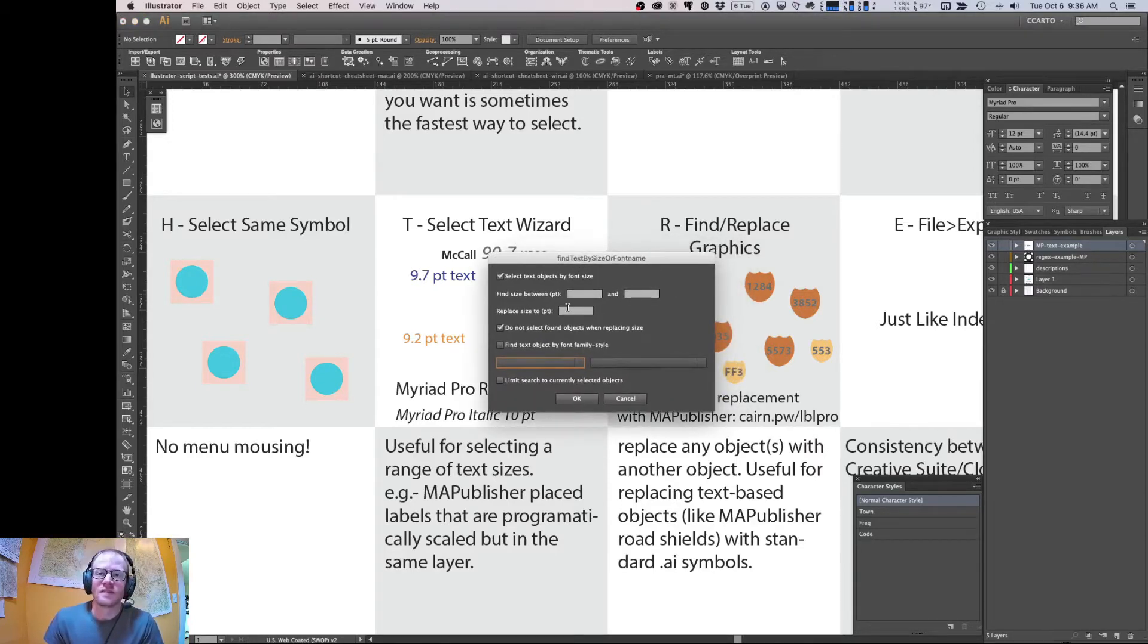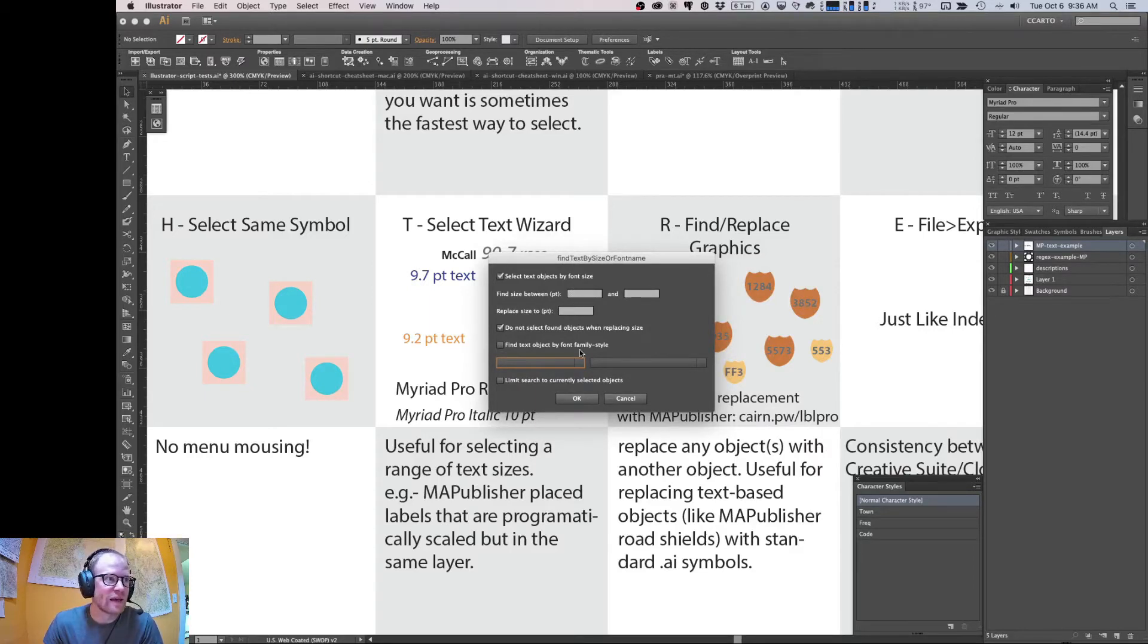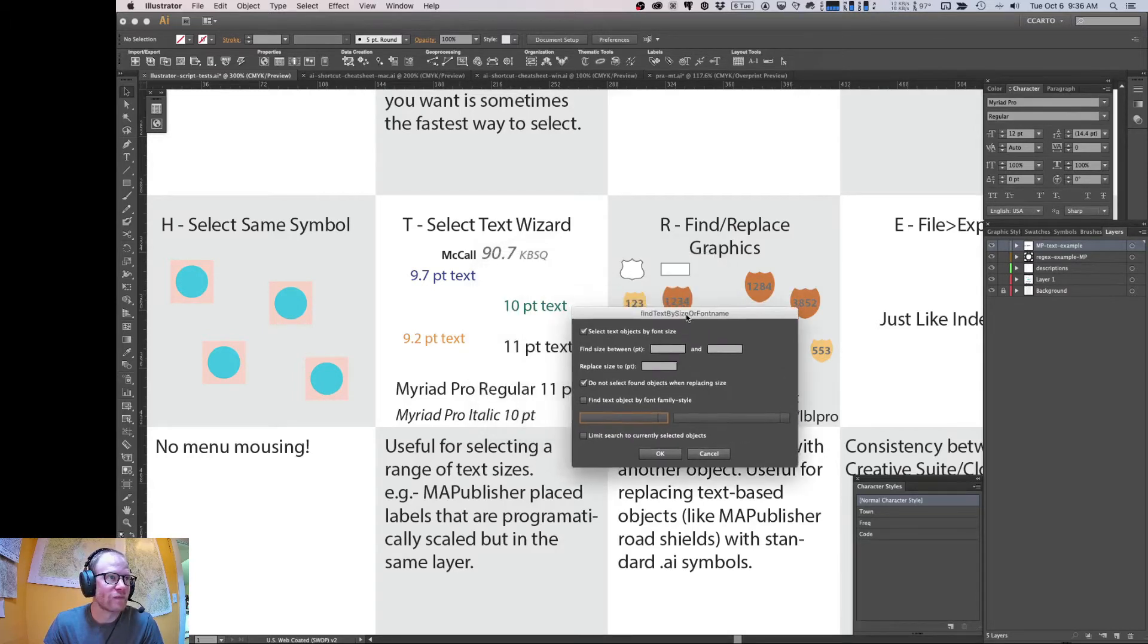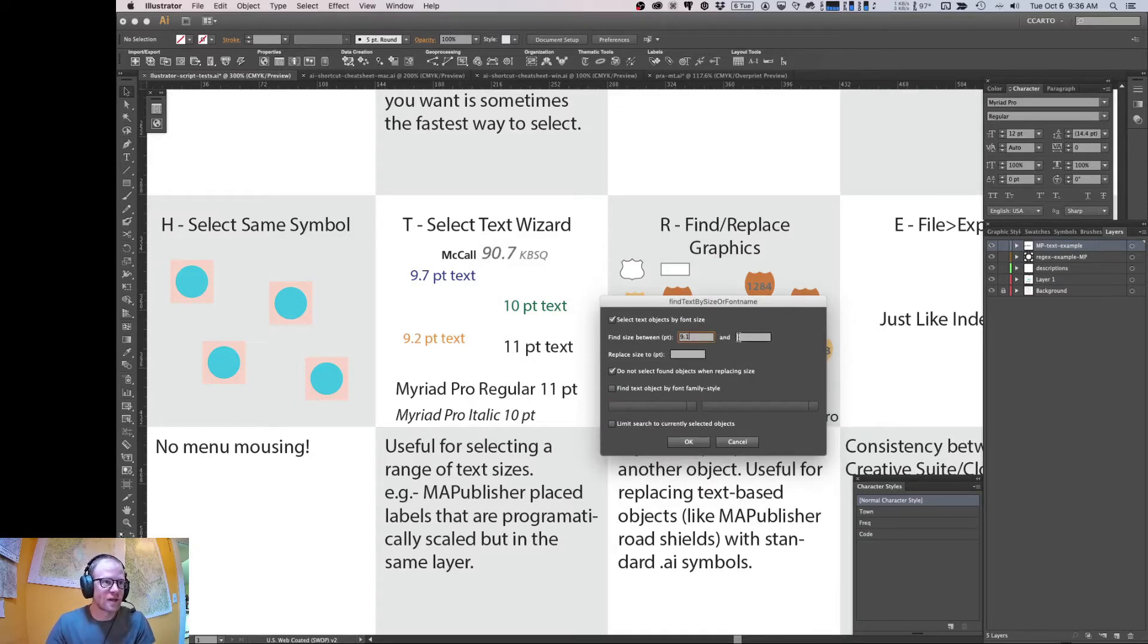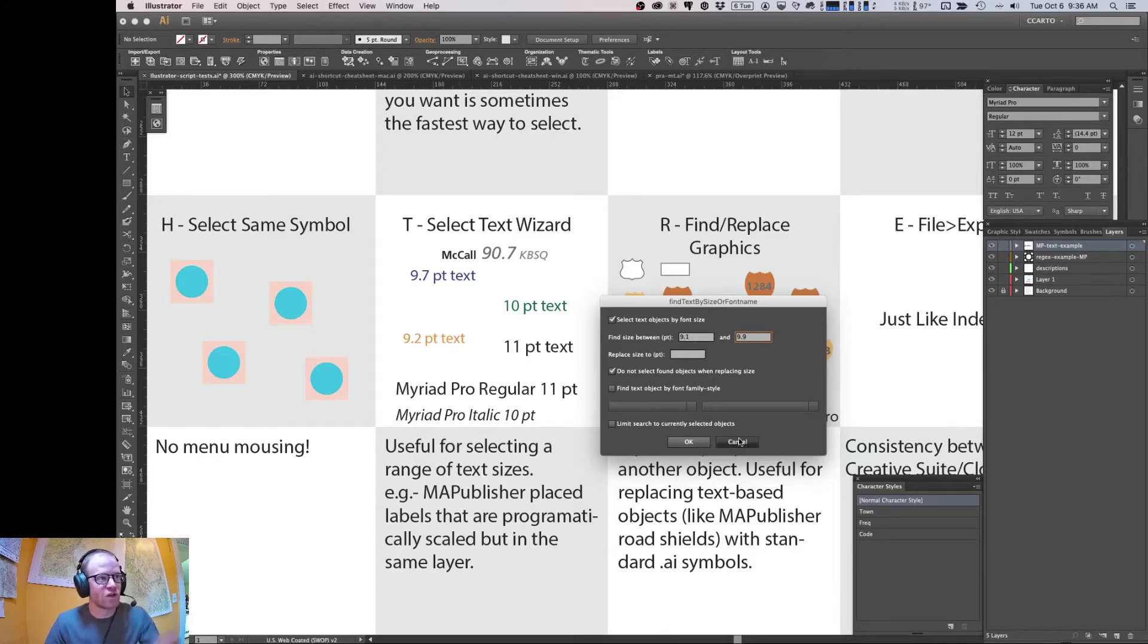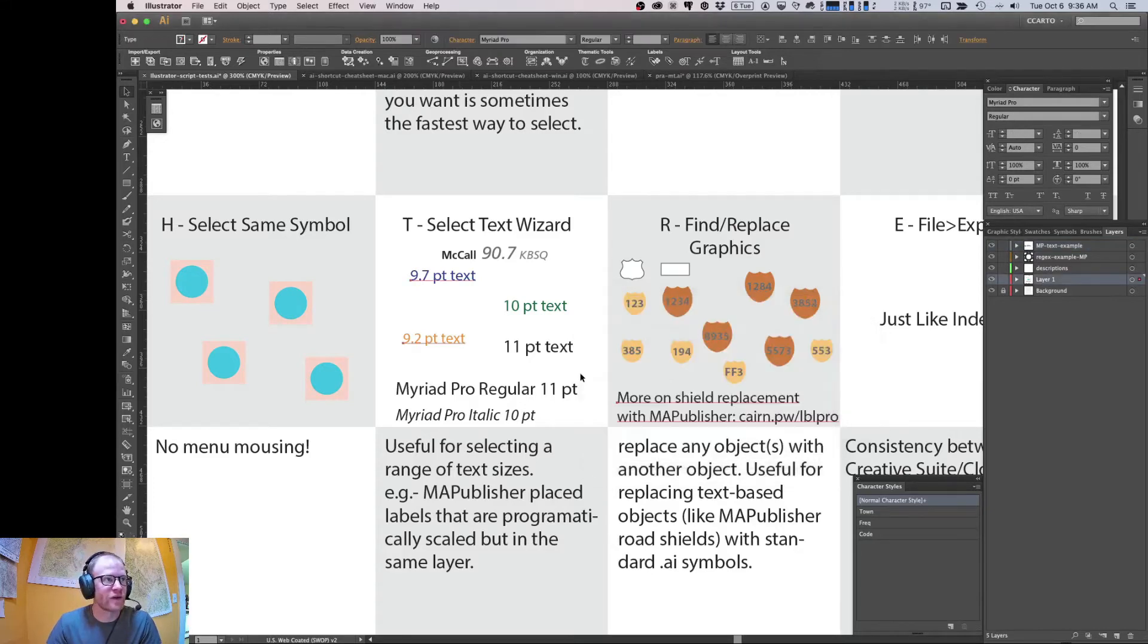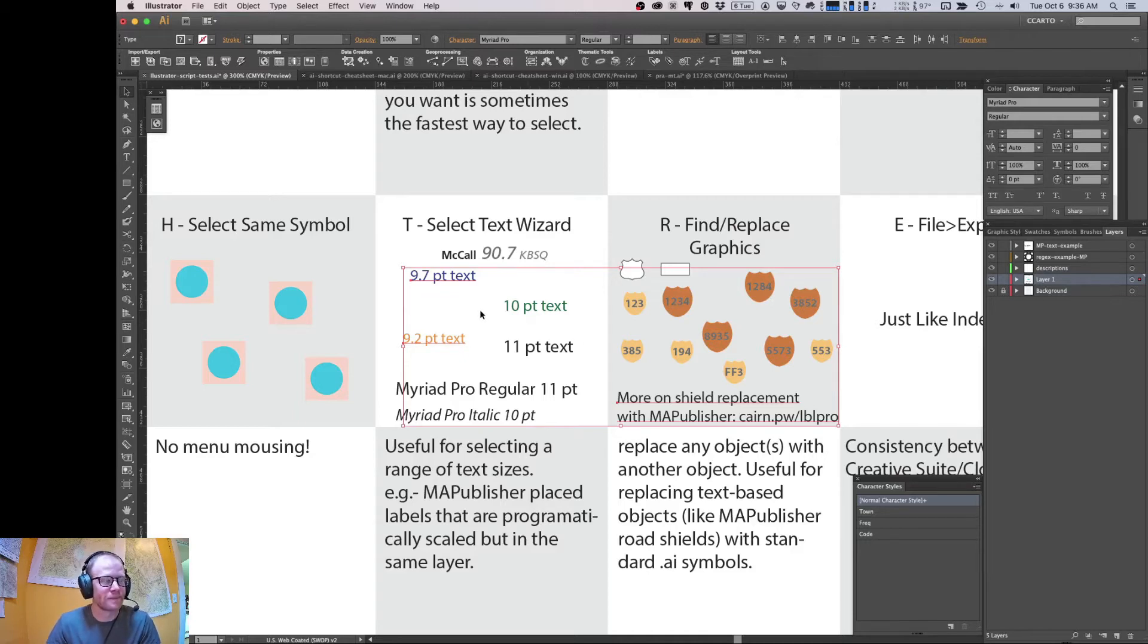And here it is. So what this does is it allows you to select text by font size and then replace those objects by font size as well as font family and style. So to get going, let's search for text objects in this document between 9.1 and 9.9 points. So we should select a couple objects here. Okay, we selected three. So we selected this 9.7 point, 9.2, and then this one, whatever that happened to be.